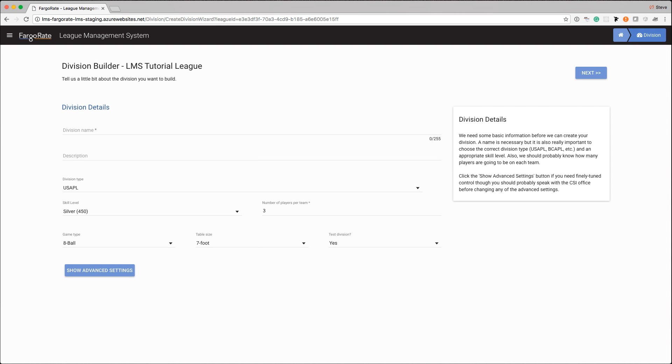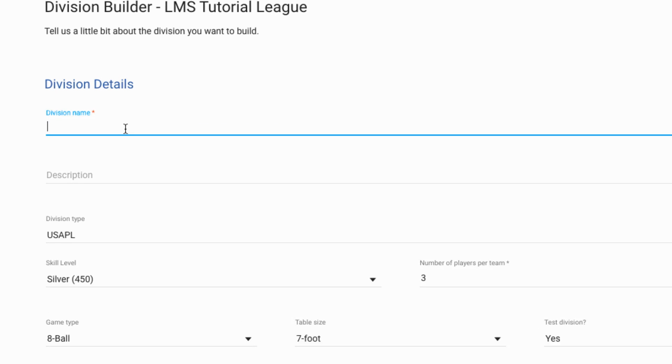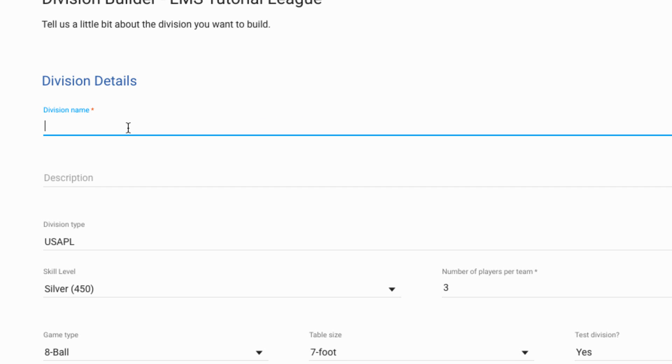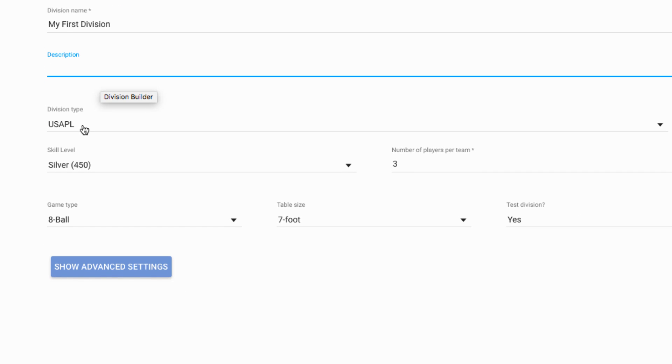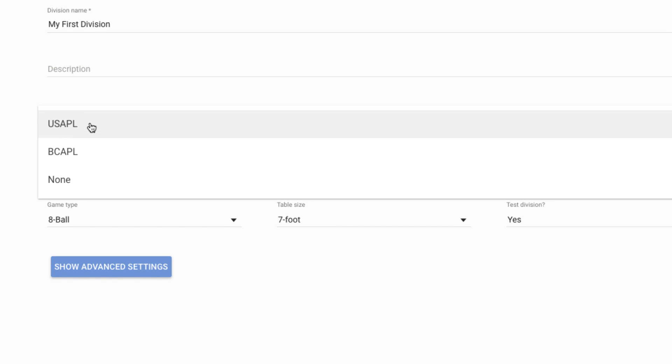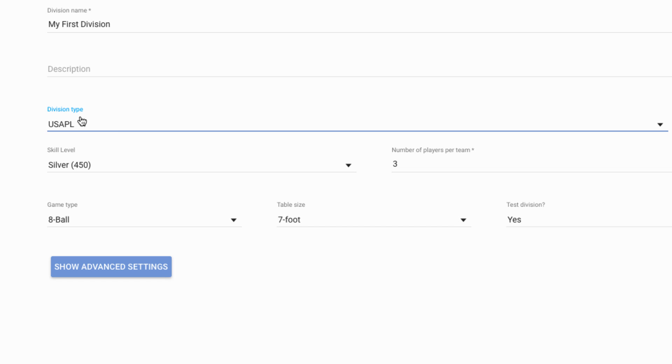The process of creating a division is split into several distinct parts. The first part is the configuration section and that's the page that we're on right now. This is where you specify the most basic information about your division, for example what is its name so we will do my first division, and for this particular example we're going to make it a USAPL division but you can also choose BCAPL.